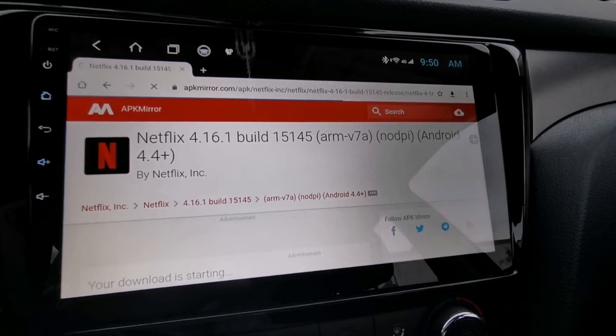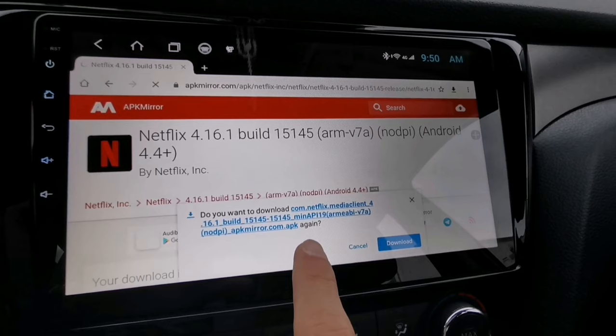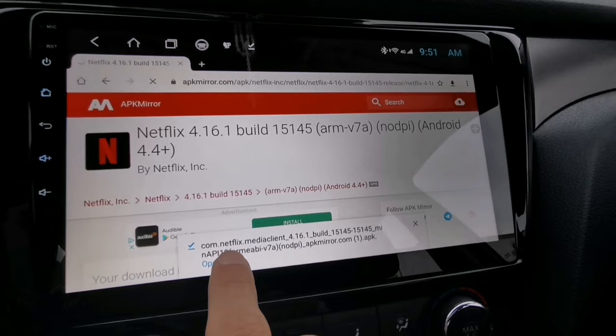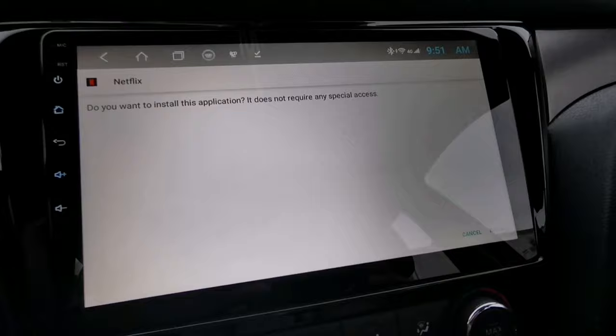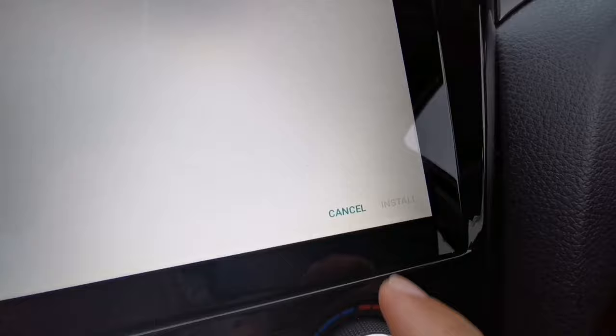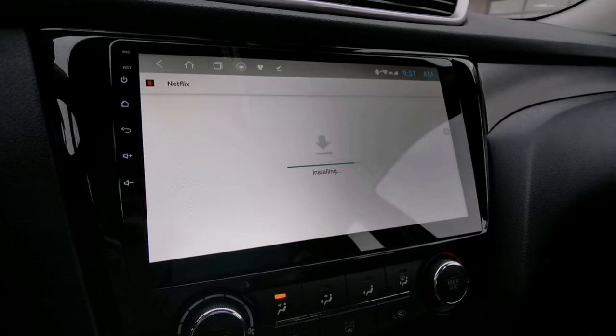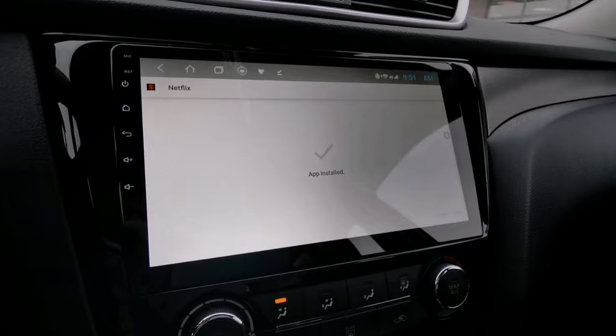It will ask: do you want to download the Netflix APK? Just tap the Download button to continue. Once the download is finished, tap Open. Now you can tap Install and wait a few seconds while the app installs. The app is ready and you can now tap Open.